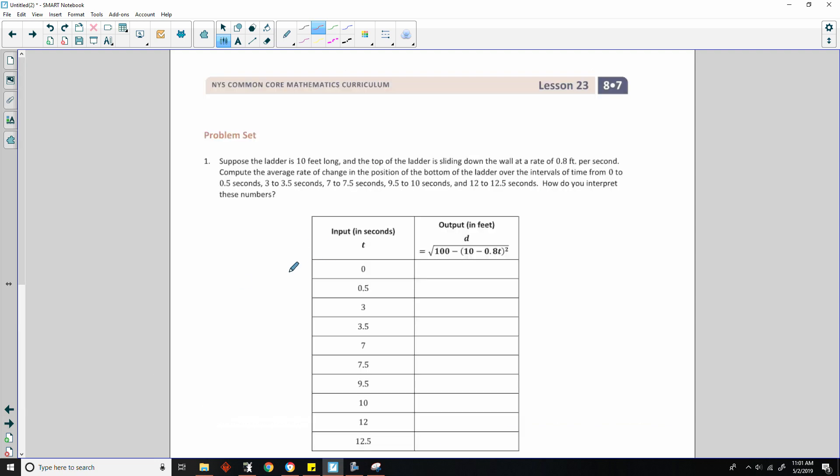That is the end of Lesson 23. Go do your problem set.